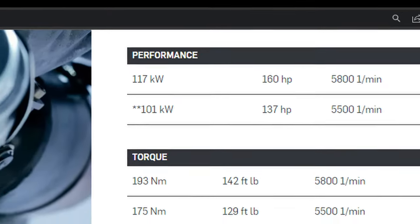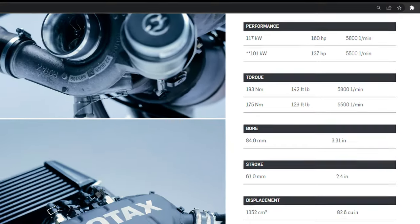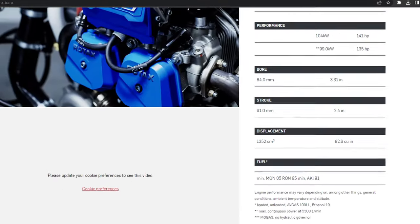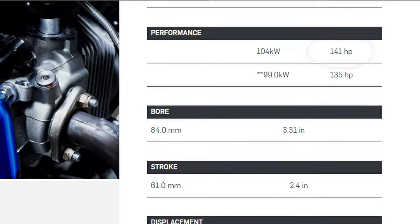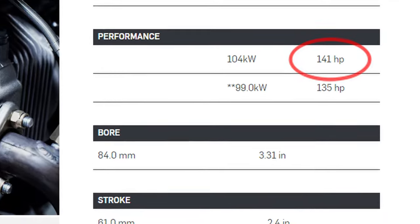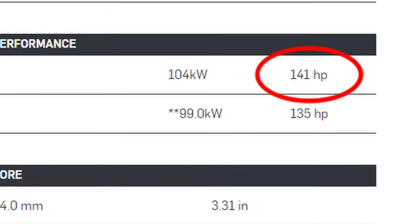Most importantly, power output is 160 horsepower, which is 19 horsepower more than the 141 horsepower of the 915.